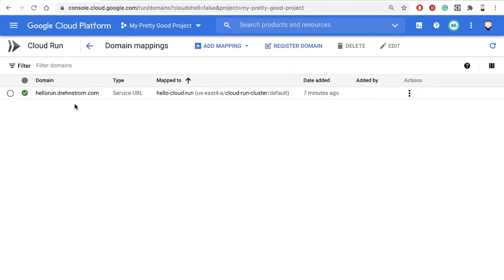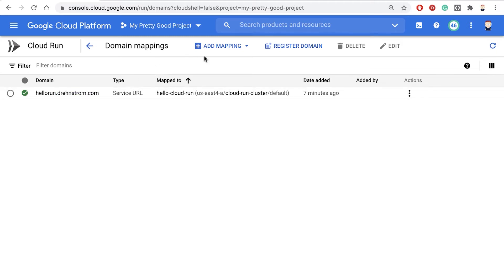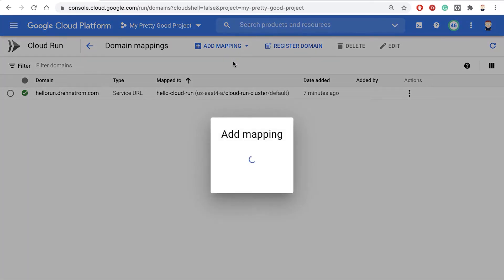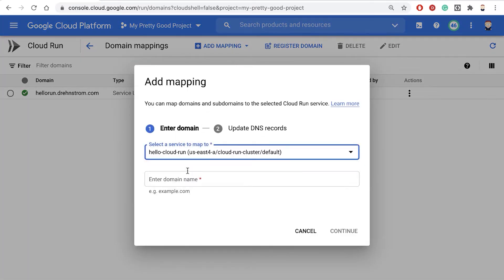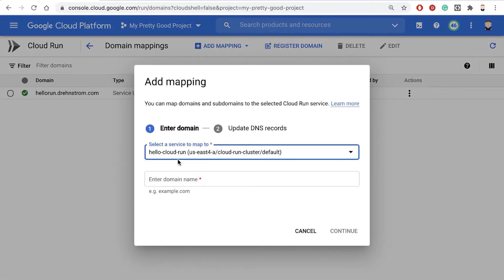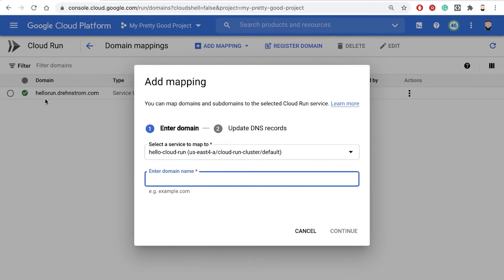Now notice I've already done this because it takes a couple minutes, but let me show you what I did. All I did was go here and say I wanted to add a mapping, and we're adding a service domain mapping. Then I chose my Hello Cloud Run service and typed my domain name.